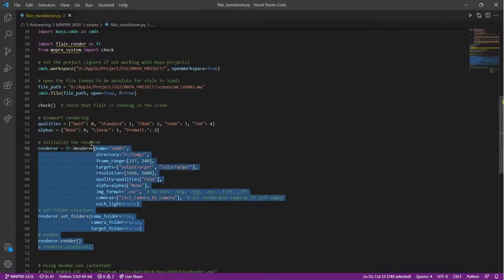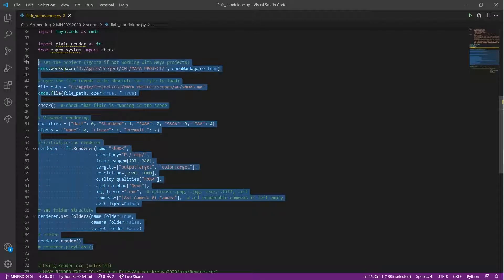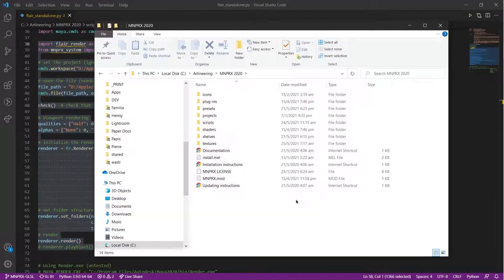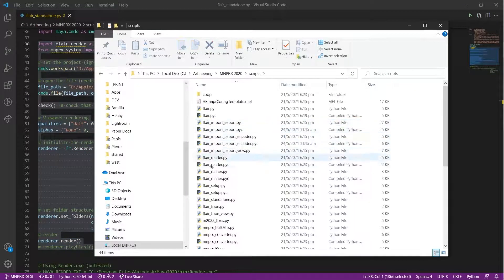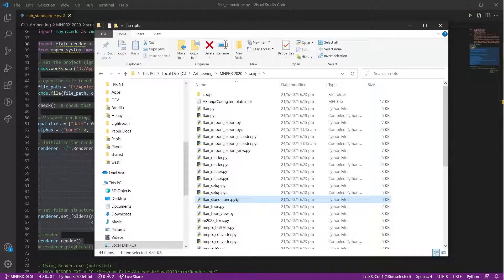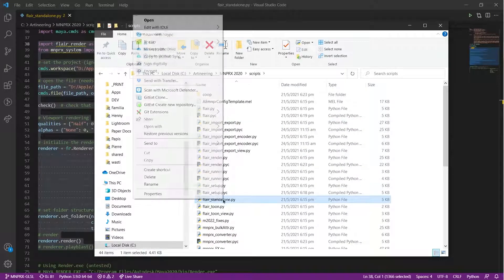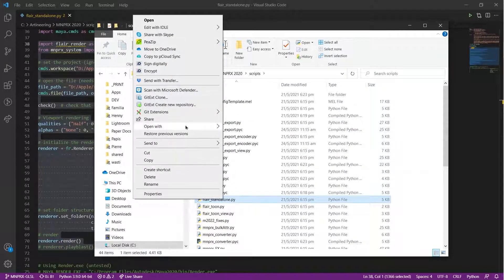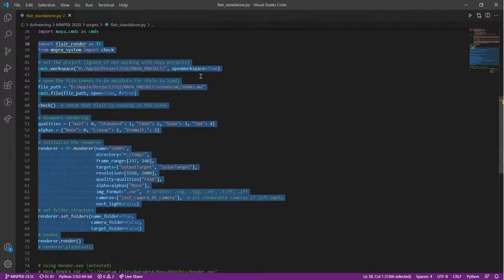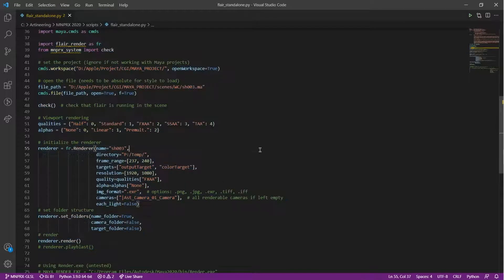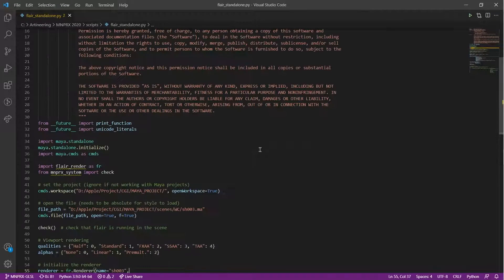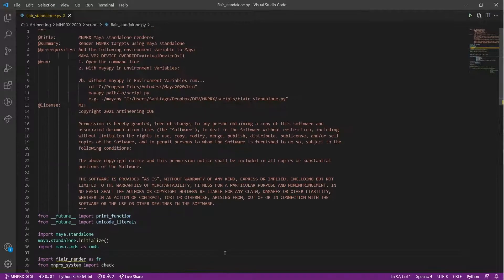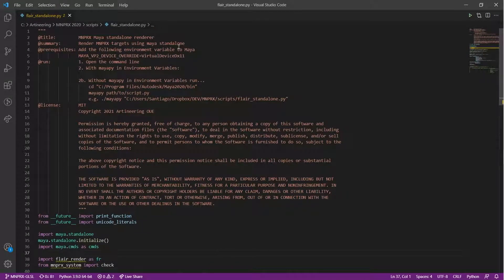To render in standalone mode, you need to set up and run a Python script. An example of such script can be found in the MnPrx installation, flare-standalone.py. Let's open it with a Python or text editor to see what's inside. The first thing is the overview with instructions on how to run this file.